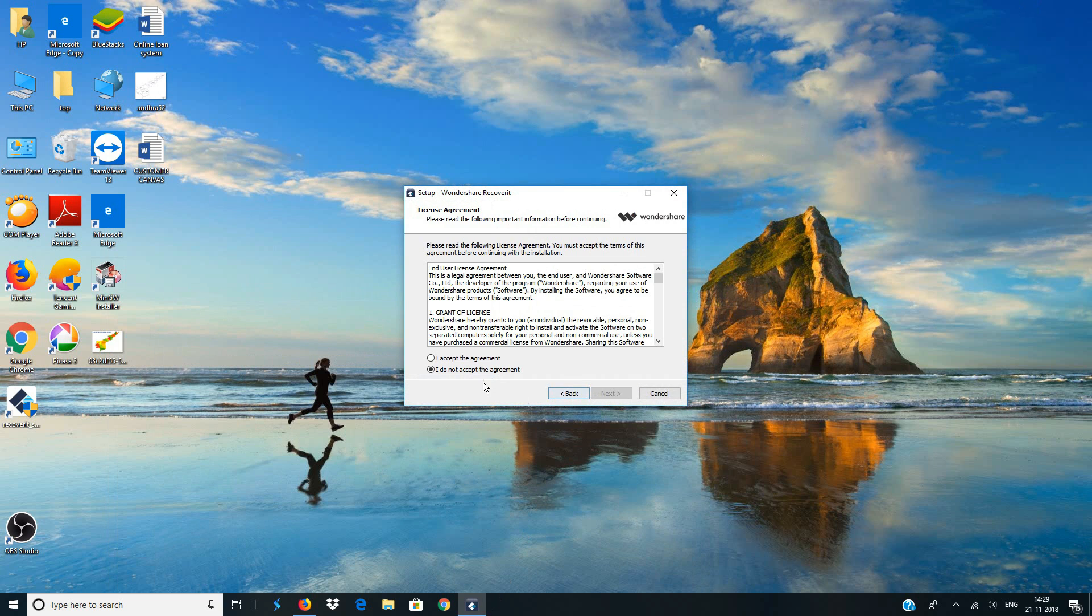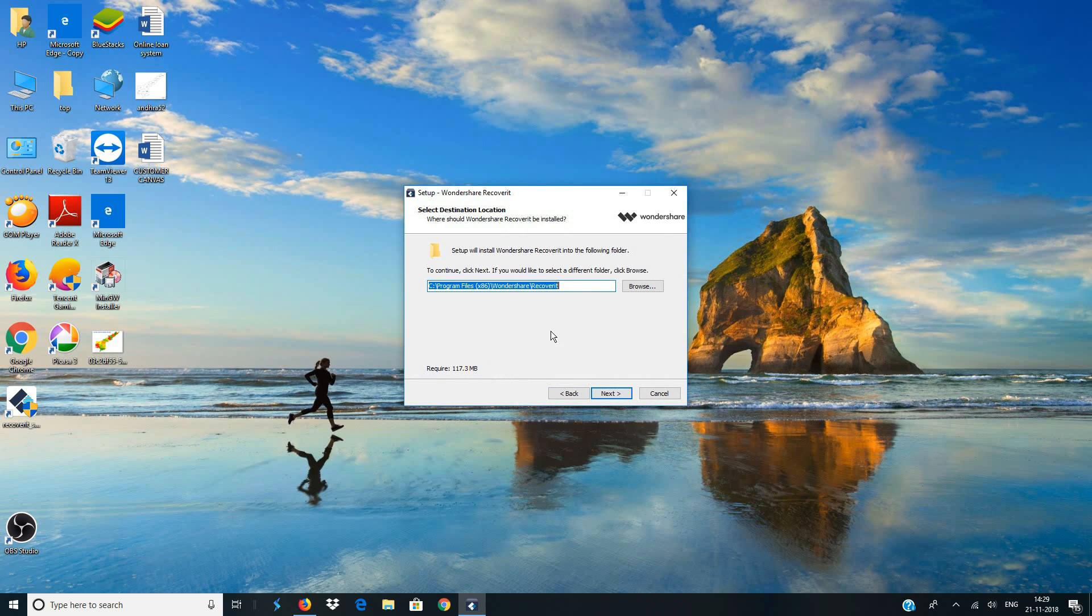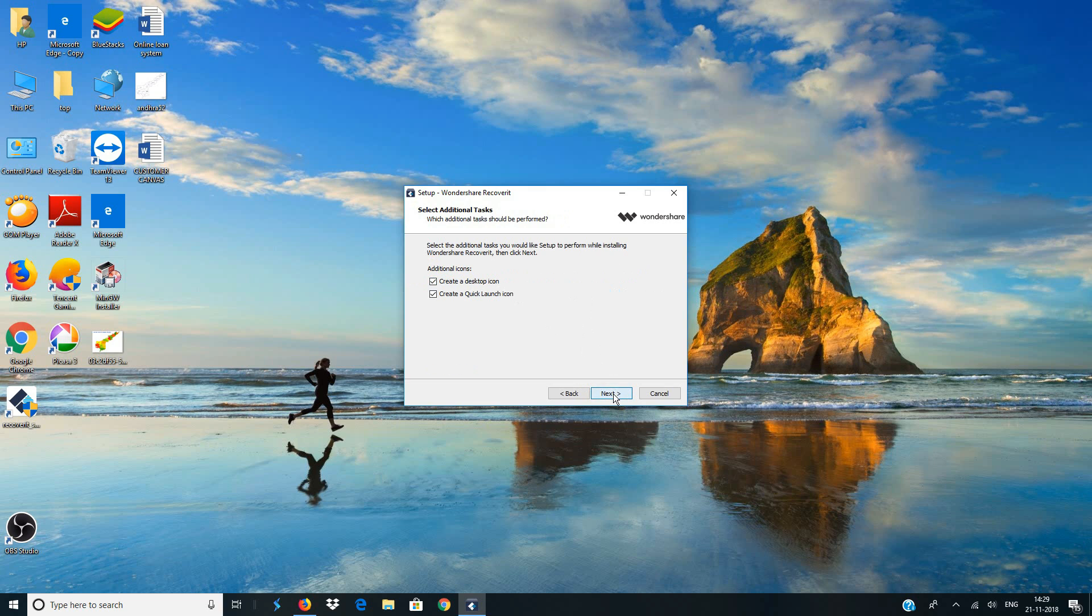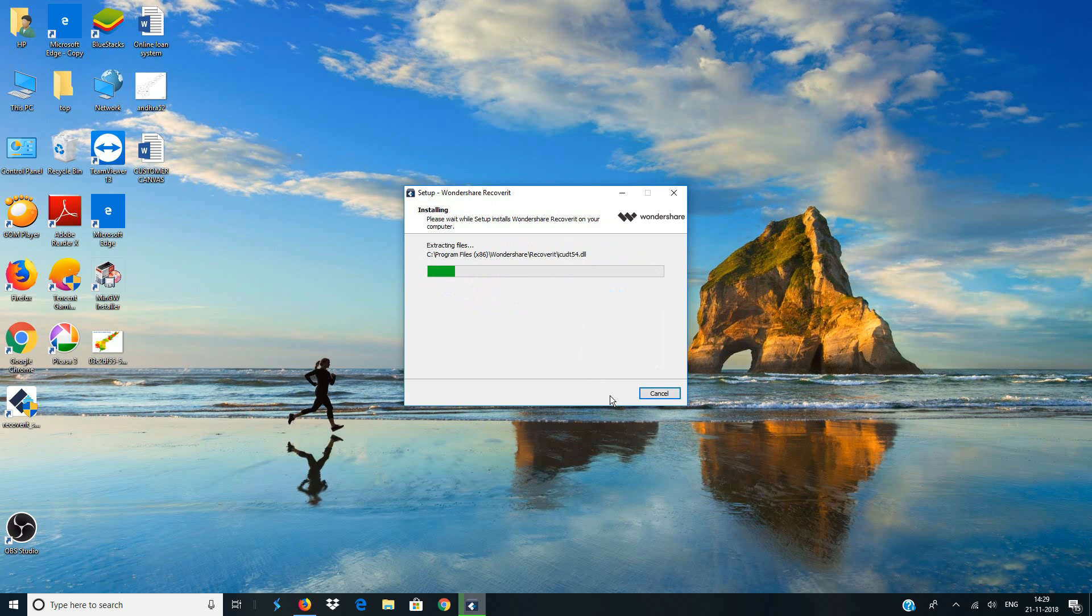Click on next. I accept the agreement, next, and then choose a directory where you want Recoverit to be stored. I'll be letting it be the default directory and then click on next, next, and click on install.